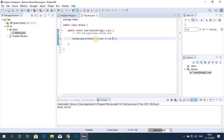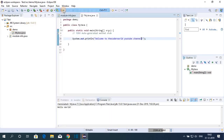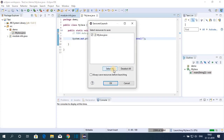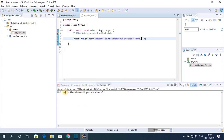Similarly, you can print different strings. Let me print 'Welcome to the Coder World YouTube channel.' Click Run > Run and save the file. On the console we now have: 'Welcome to the Coder World YouTube channel.' This is how you can download and install Eclipse IDE on Windows 10.